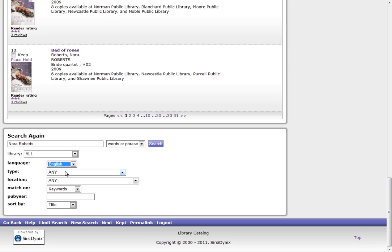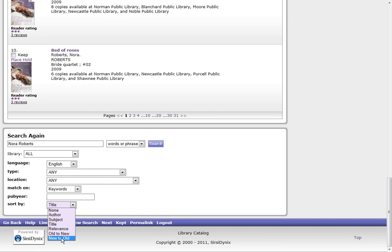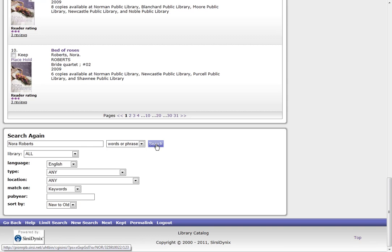I can choose type of items, so if I only want books or CDs or DVDs. And then I can tell it to sort by new to old. And then click Search.